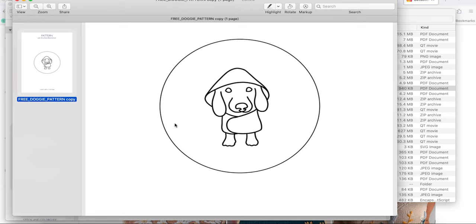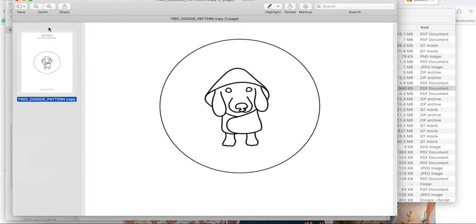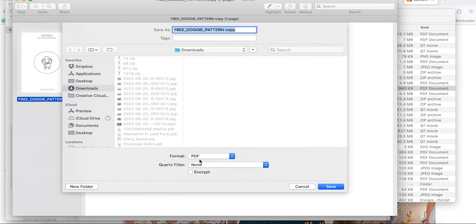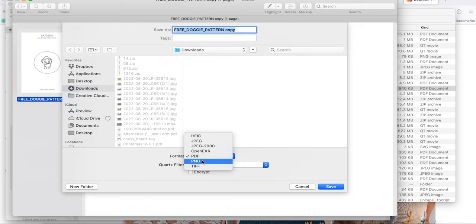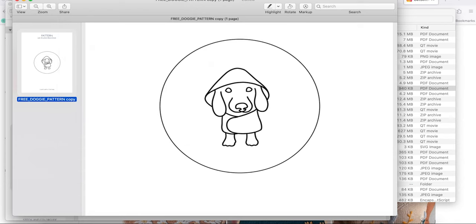You can also do this online in Canva or PicMonkey, but since I'm on a Mac this makes it really easy. I'm just showing you with what I have. So from here I'm going to hit save, and instead of saving this guy as a PDF, going to save him as a PNG, save them in our downloads.